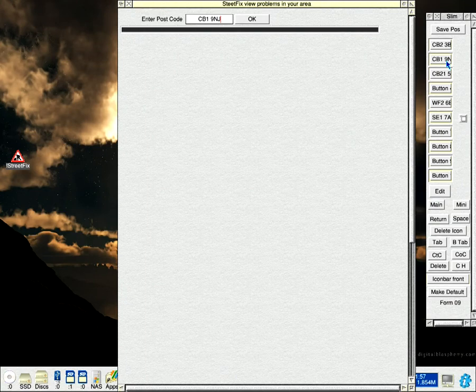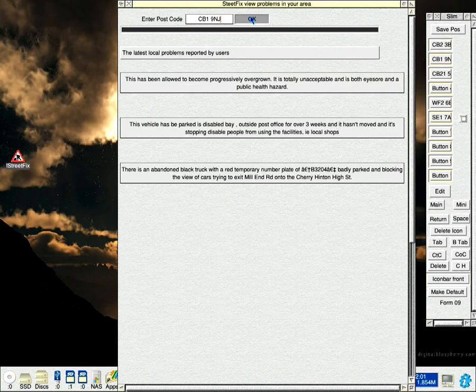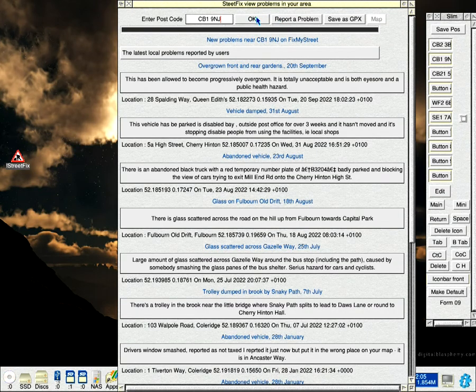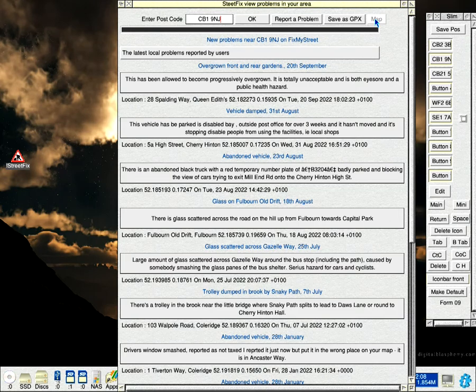I use the postcode of IMPHQ in Cambridge. You'll notice there's a new button which is greyed out, called Map.